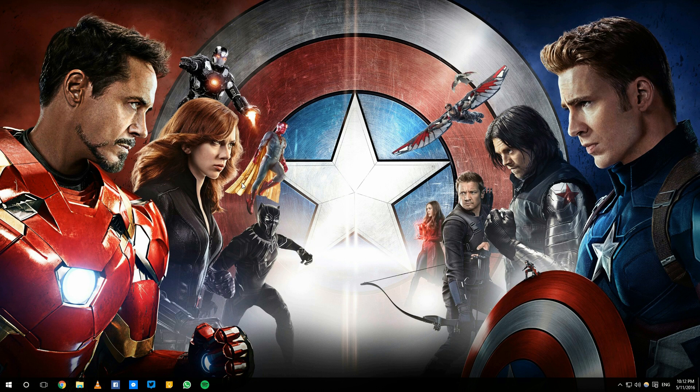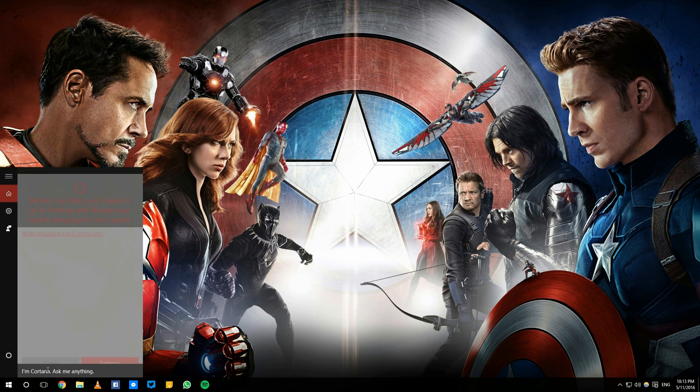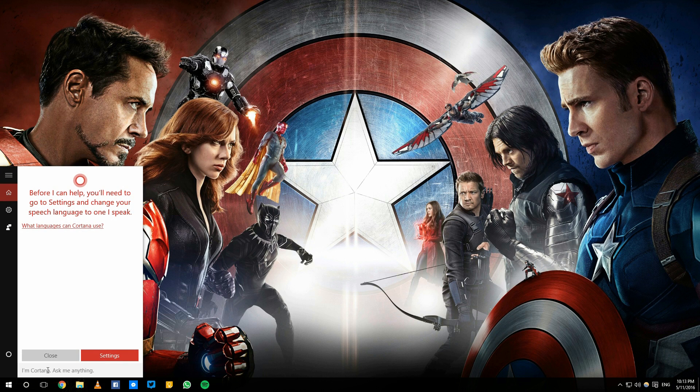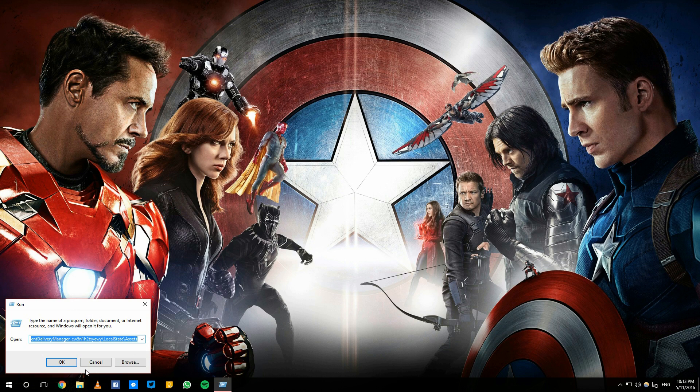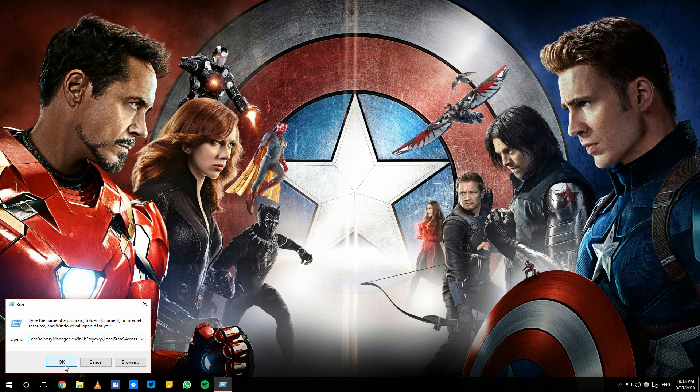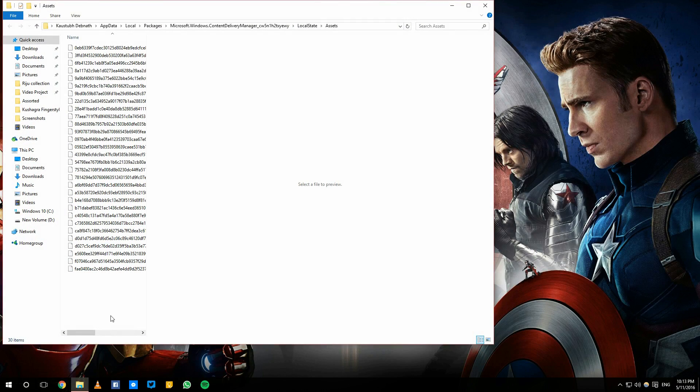Now, first of all what you need to do is open the run feature of Windows and type this command. I'll just leave this in the description and hit enter or okay, whatever you like. And this is all of the cool Windows 10 Spotlight wallpapers.